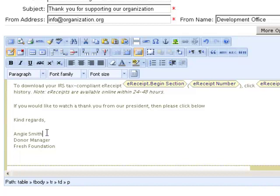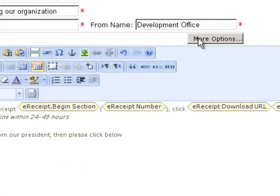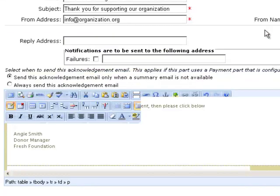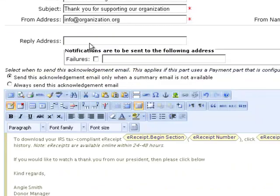If needed I can also edit the subject line, from address and name, and I can click the more options button to specify a different email address for replies and delivery failures.